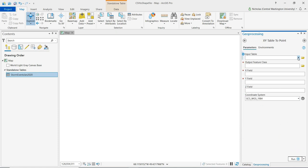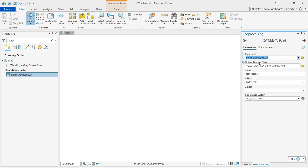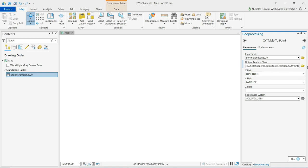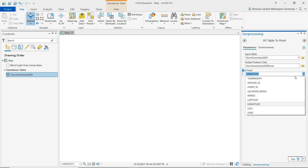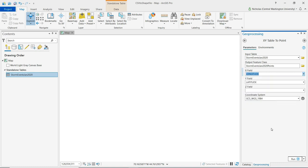Input table we're going to select our storm events table that we imported. The output feature class auto populates a name. I'm going to just change it slightly and add points at the end. For the XY field these correctly auto populated based on attributes from that table. If they do not you'll want to use the drop down menu to select the appropriate attribute for the X field and the Y field.